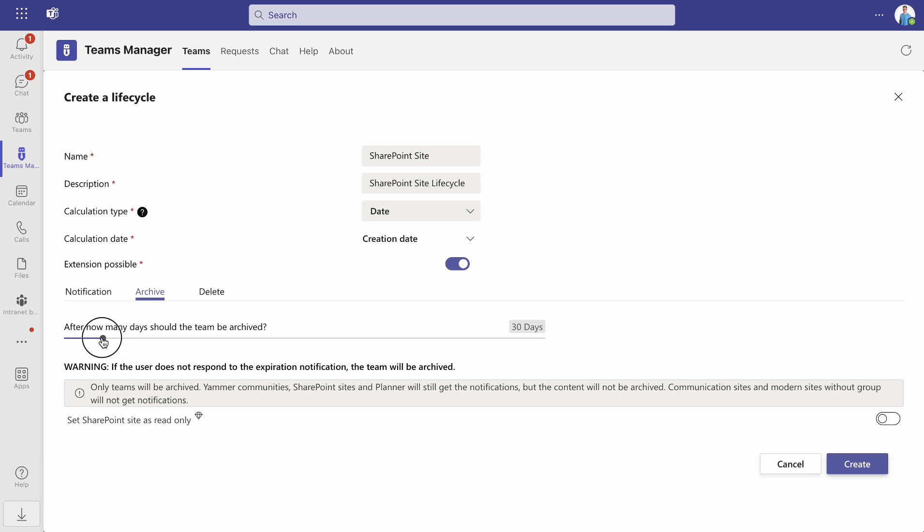In the Archive section, you can choose after how many days the team or SharePoint site should be archived. In the same section, you can choose an option to set the SharePoint site as read-only after the end of the lifecycle.